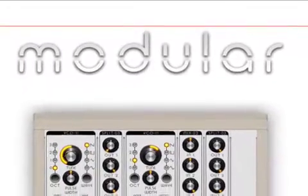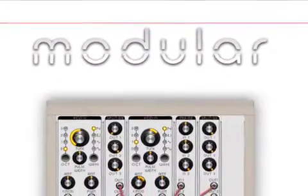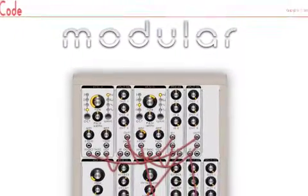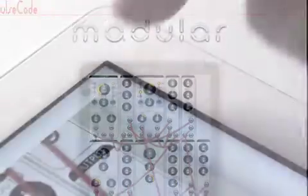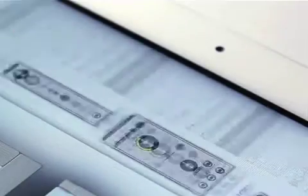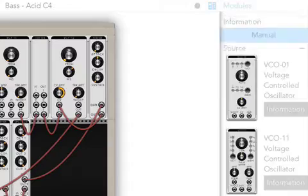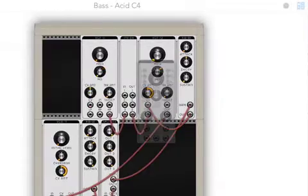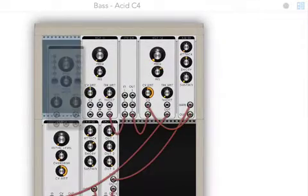Modular 1.01 is free and includes the keyboard and 13 modules. An additional 11 modules are available as an in-app purchase for $0.99 each, or in the module bundle.